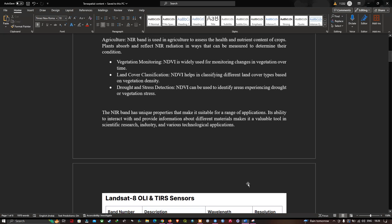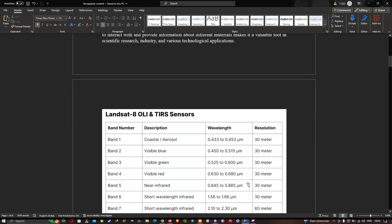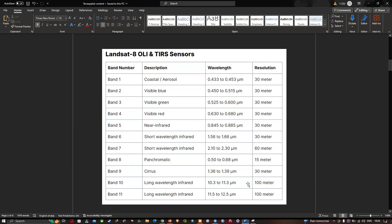Landsat 8 has around 11 bands, from band 1 to band 11. Bands 1 to 6 are at 30-meter resolution, band 7 is at 60-meter resolution, band 8 is a panchromatic band at 15-meter resolution, and bands 10 and 11 are thermal infrared bands at 100-meter resolution.